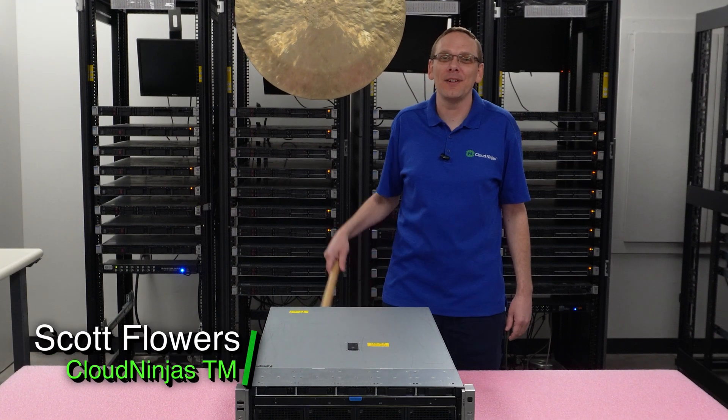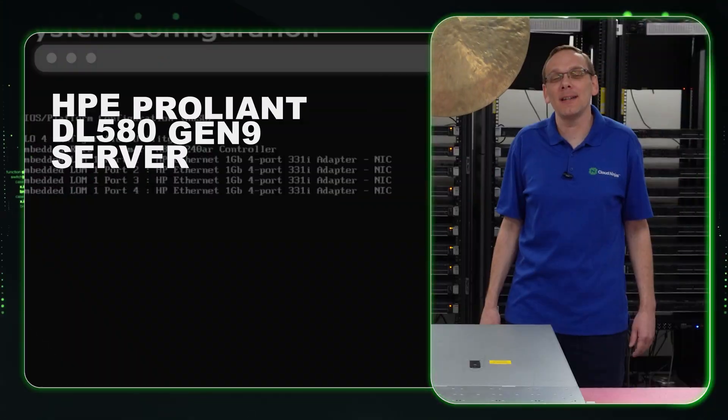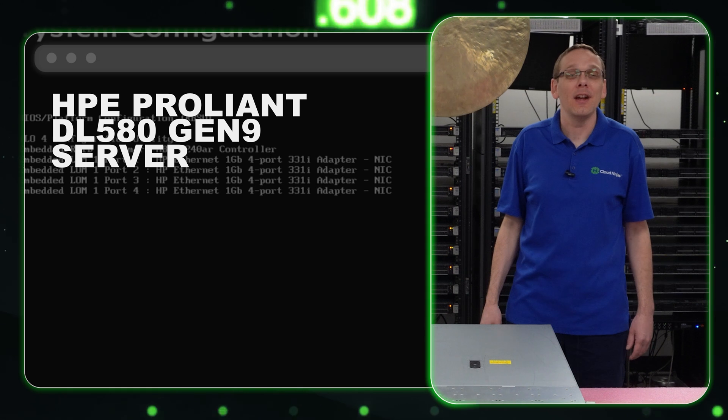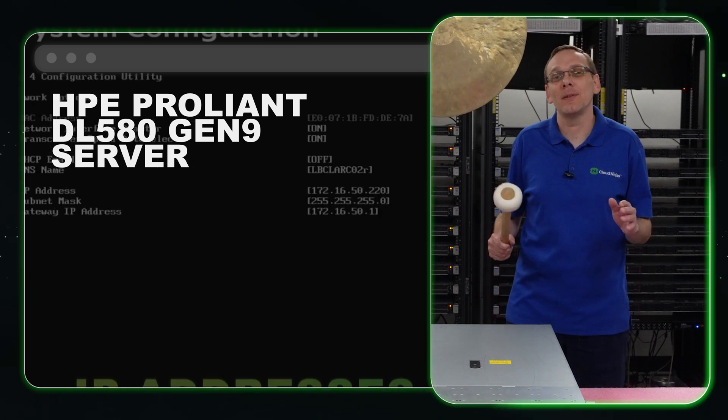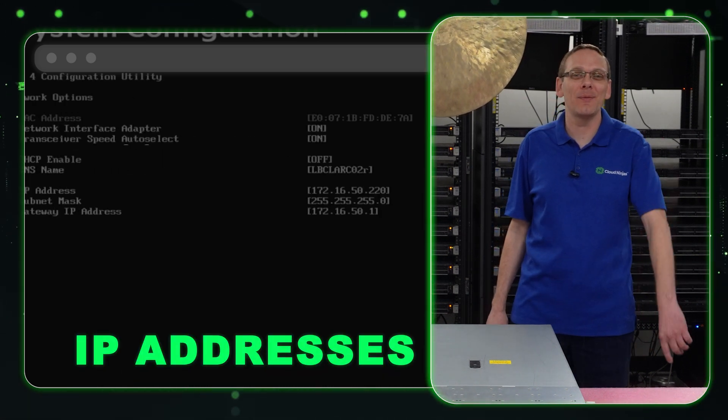Hi, I'm Scott Flowers with Cloud Ninjas. You're here to continue our series on the HPE ProLiant DL580 Gen 9 server. In this video, we're going to specifically focus on IP addresses. Let's get going.